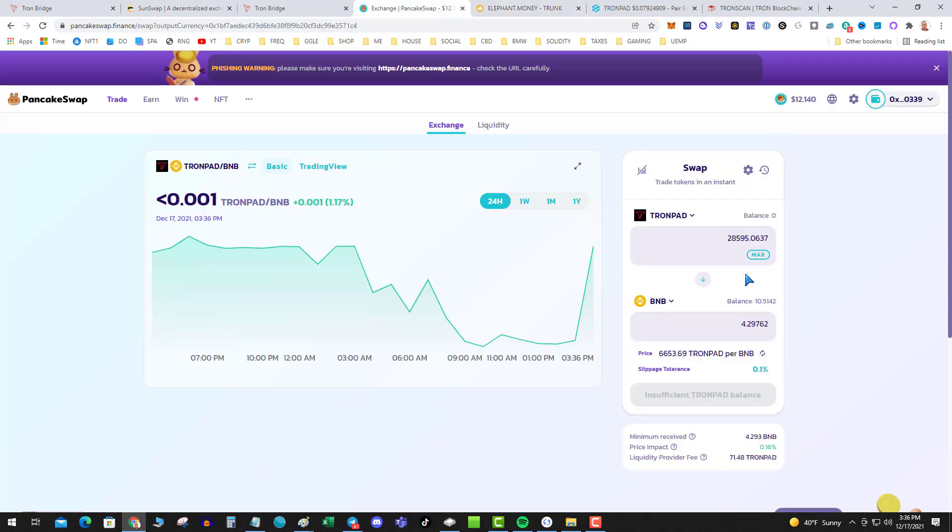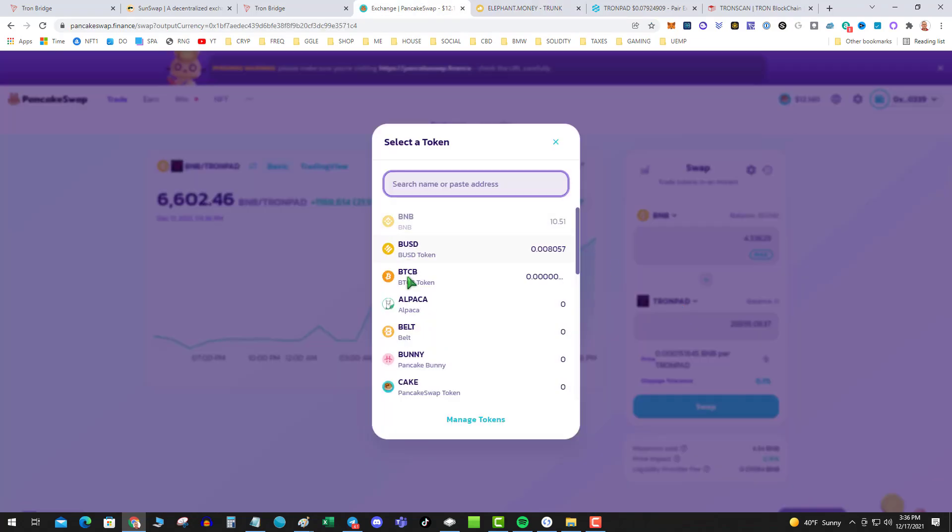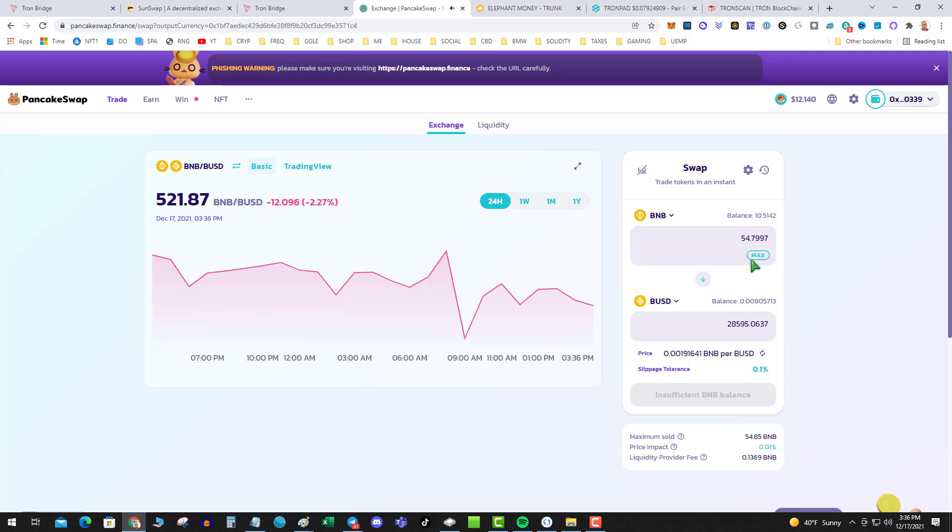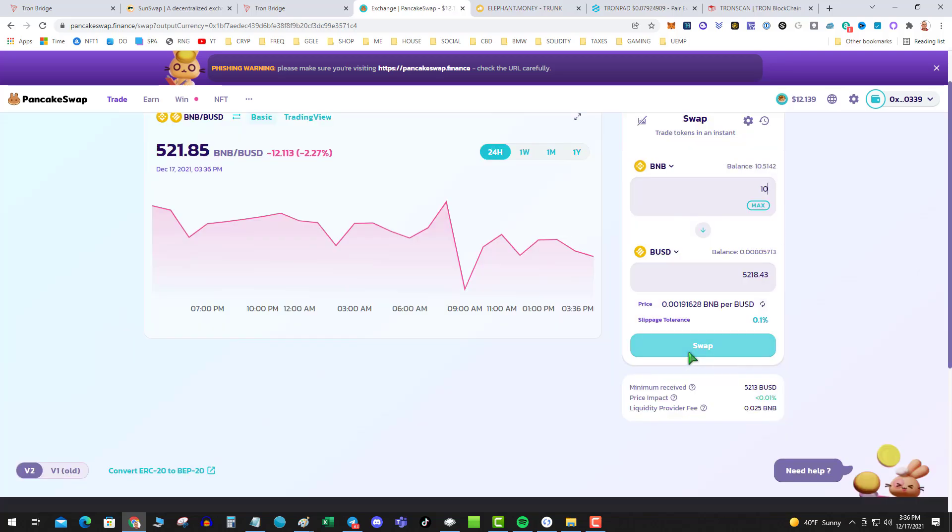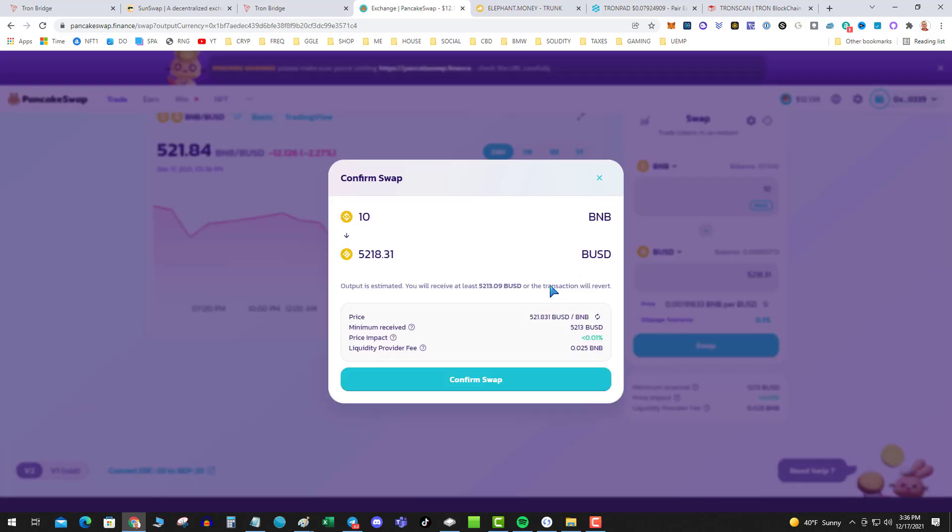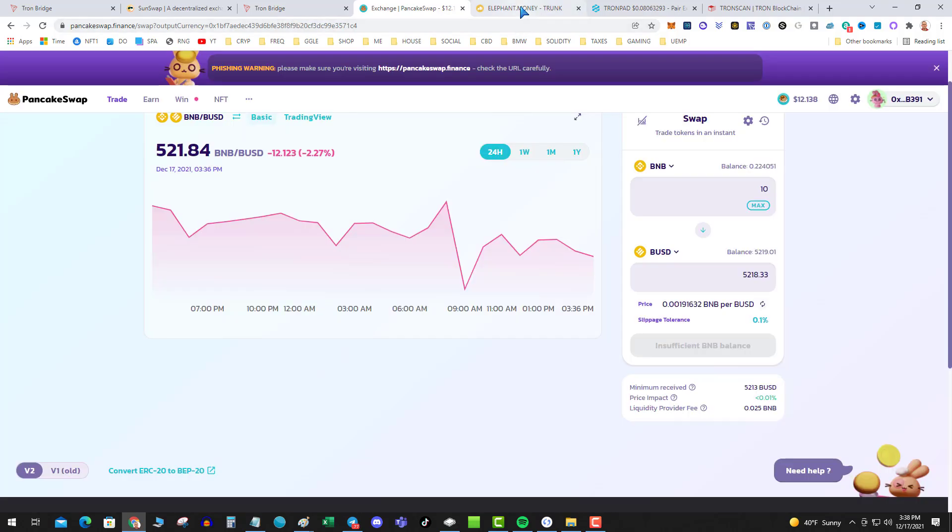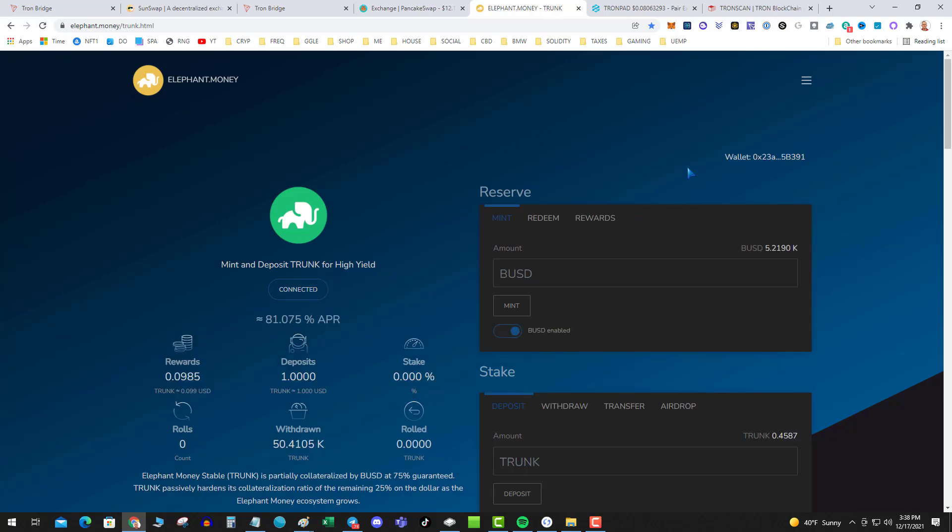So now that I have my BNB I'm gonna go ahead and flip that to BUSD. Let's do 10.5 thousand, swap. Swap price updated. Alright, I got my BUSD, gonna head on over to elephant.money, connect my wallet.